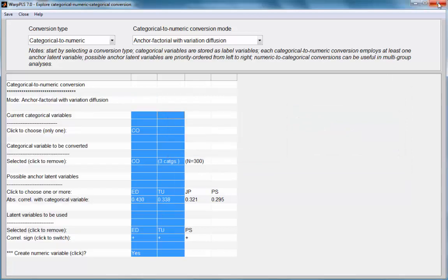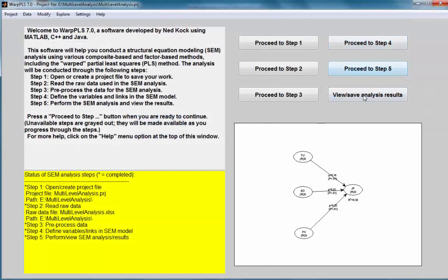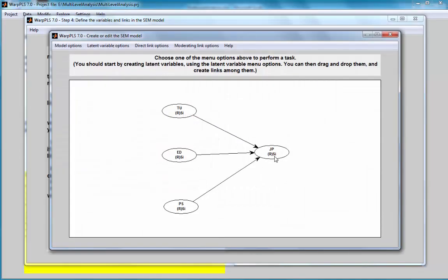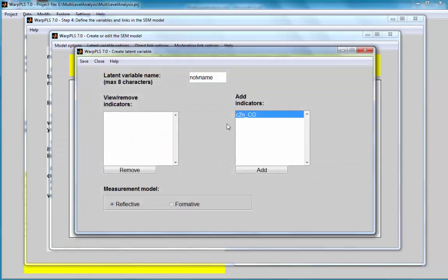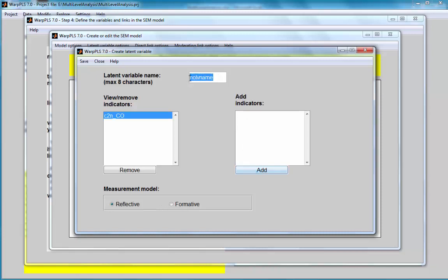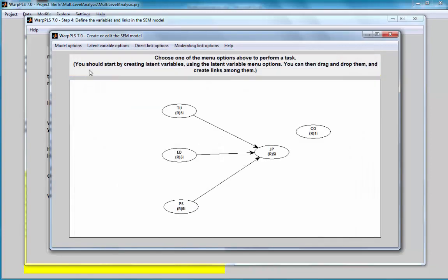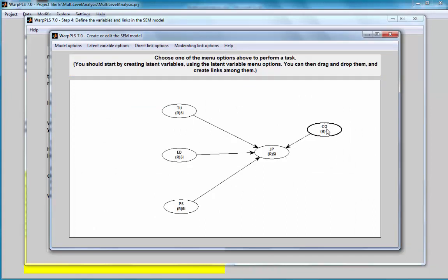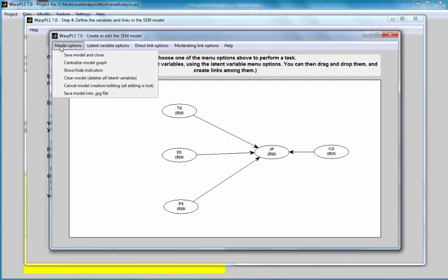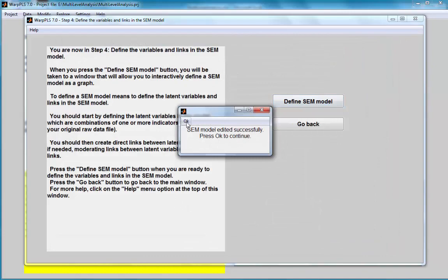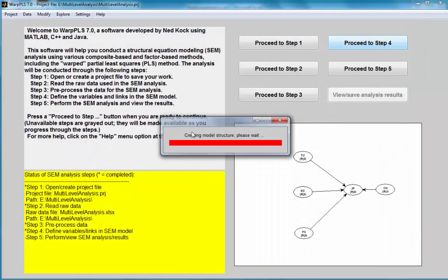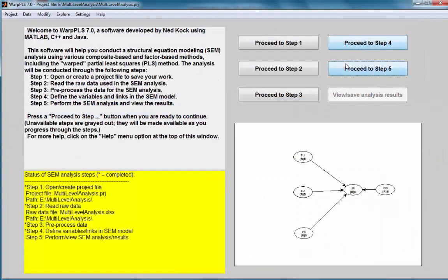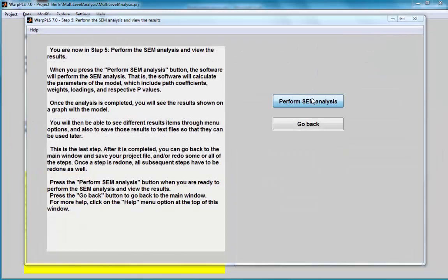Now, I will close out of here. I will go to my model. I will create a new latent variable, which will be a control variable. It will be this company membership, which defines group membership. I will create a direct link. This is going to be a control variable, which allows me to control for company membership. I will save my model with the same settings as before. I will redo my analysis.